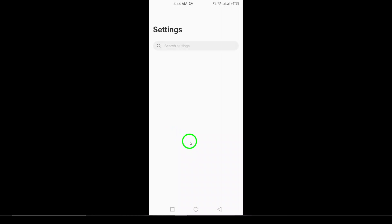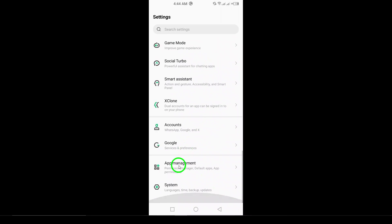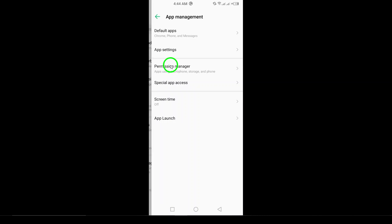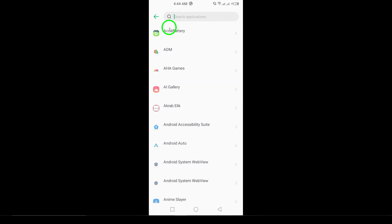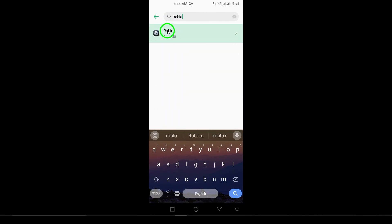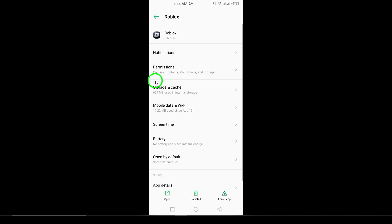Step 2. Clear cache and data. Head over to Settings, then Apps, and find Roblox. Now tap on Storage, and first clear the cache. If that doesn't do the trick, go ahead and clear the data as well.